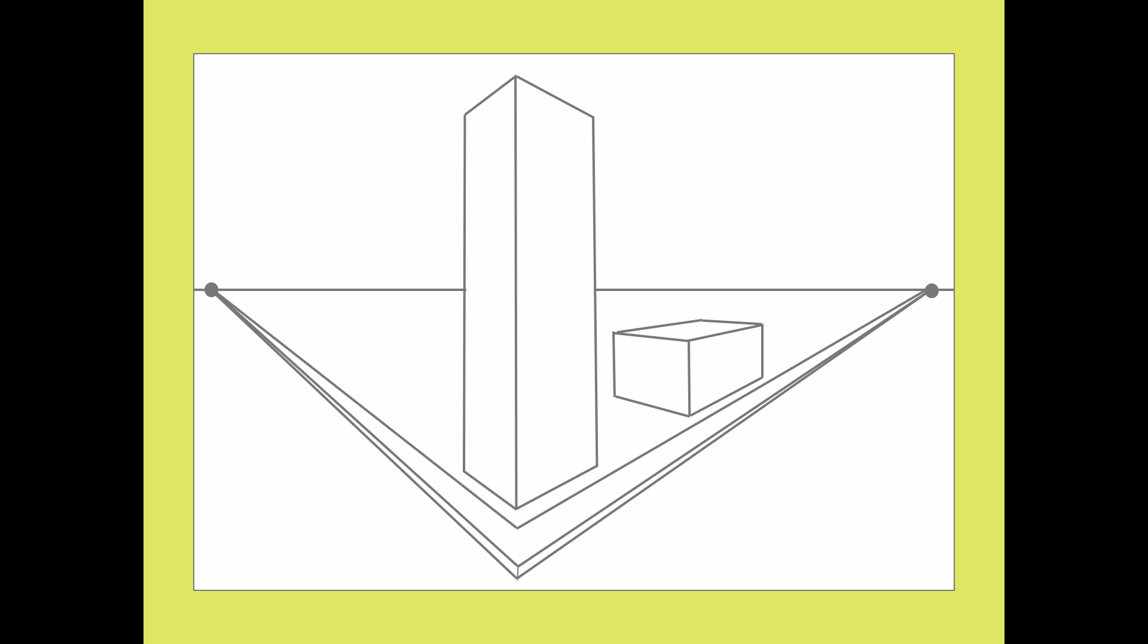So now, let's draw a building that's close to the first building. Start with the corner of the new building that's going to be closest to you, making it fairly close to the skyscraper so there will be some overlap. And, same as before, connect the top and bottom to the vanishing points on both sides, and cut off the back with a vertical line.